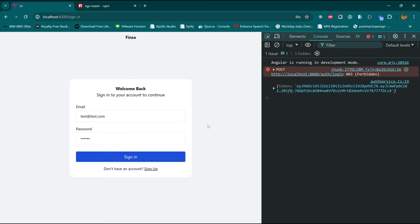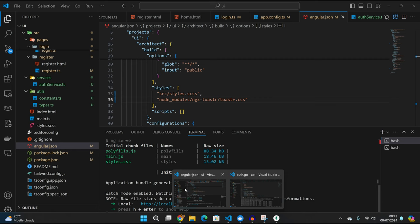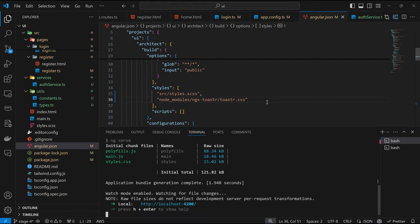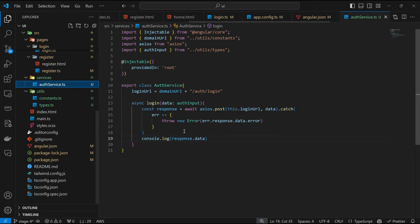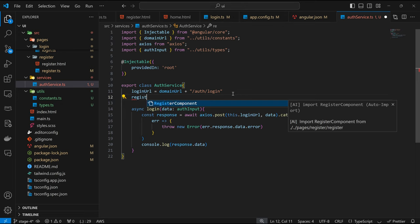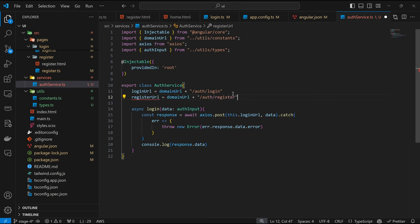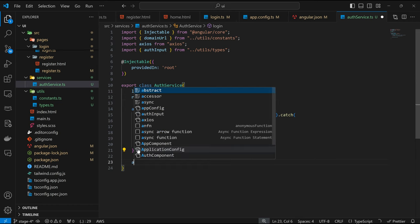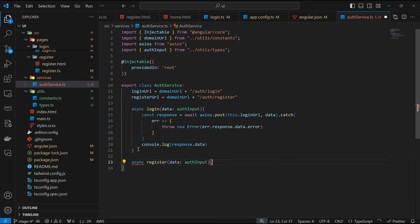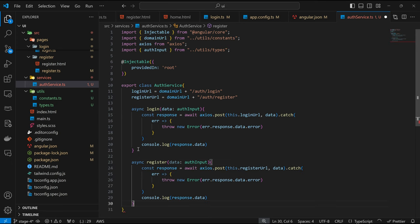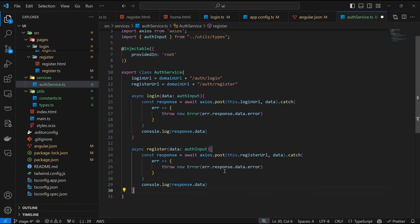Before we close up this whole process, let's define the service to handle sign up as well — very similar to sign in. Coming back to our auth service, here we are going to define the register URL: DOMAIN_URL plus /auth/register. I believe that's the endpoint. Then here we have the async register function — same data structure, almost the same information.